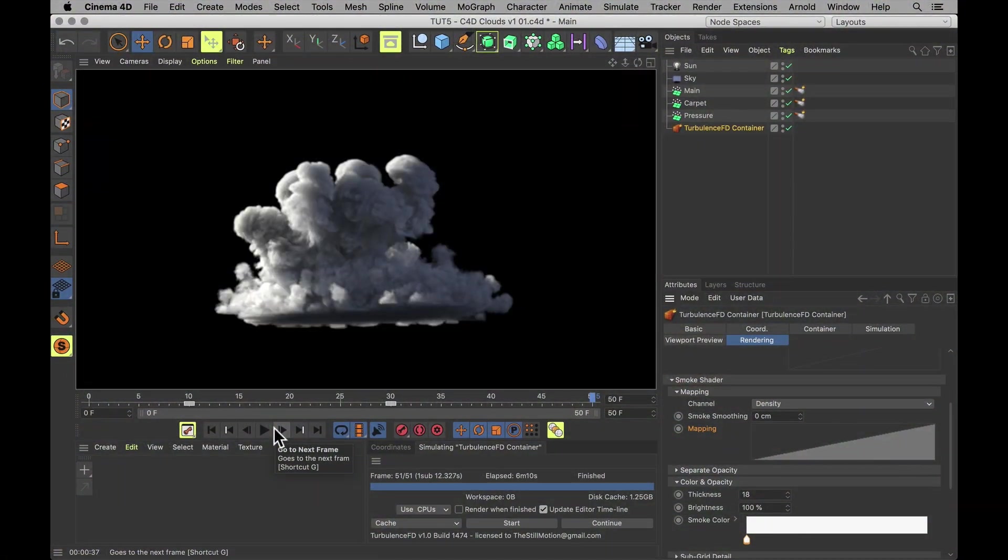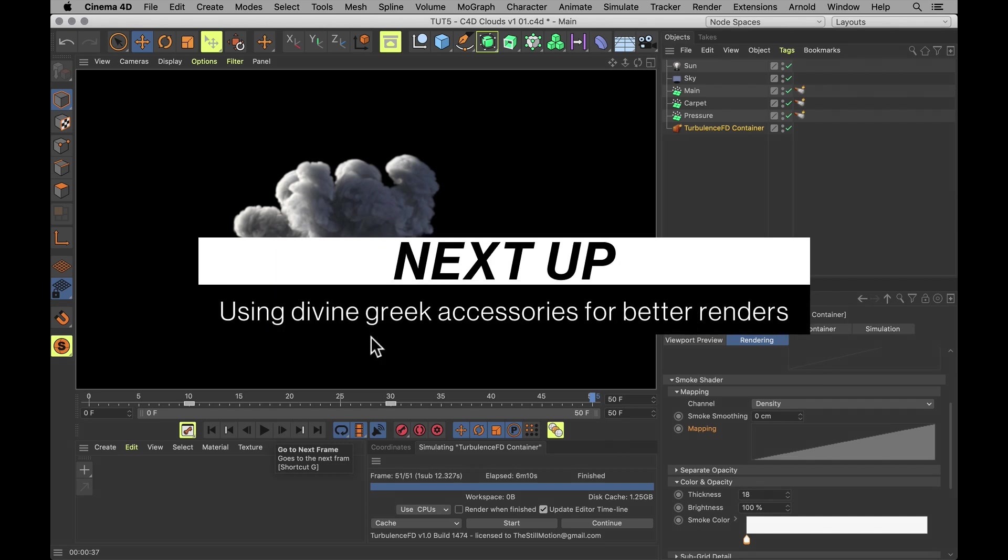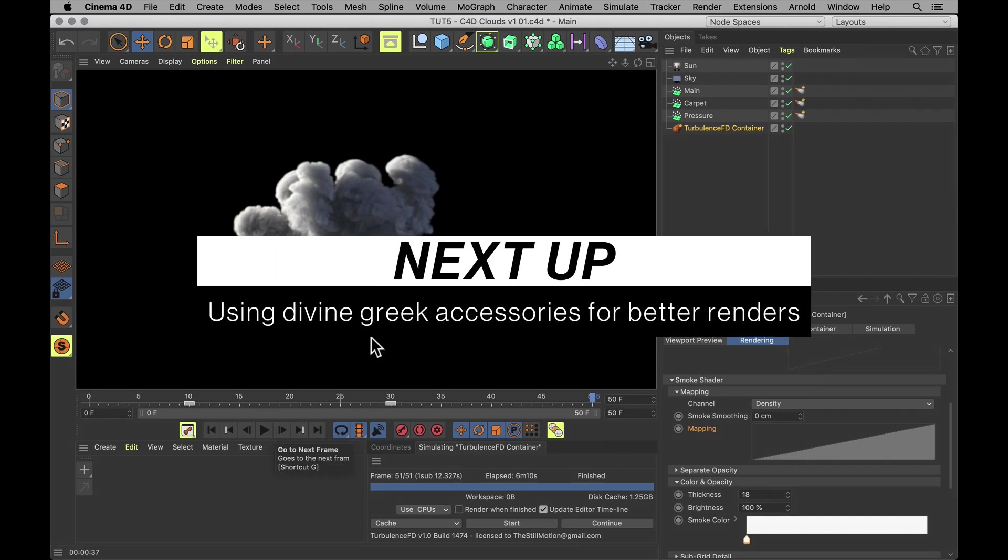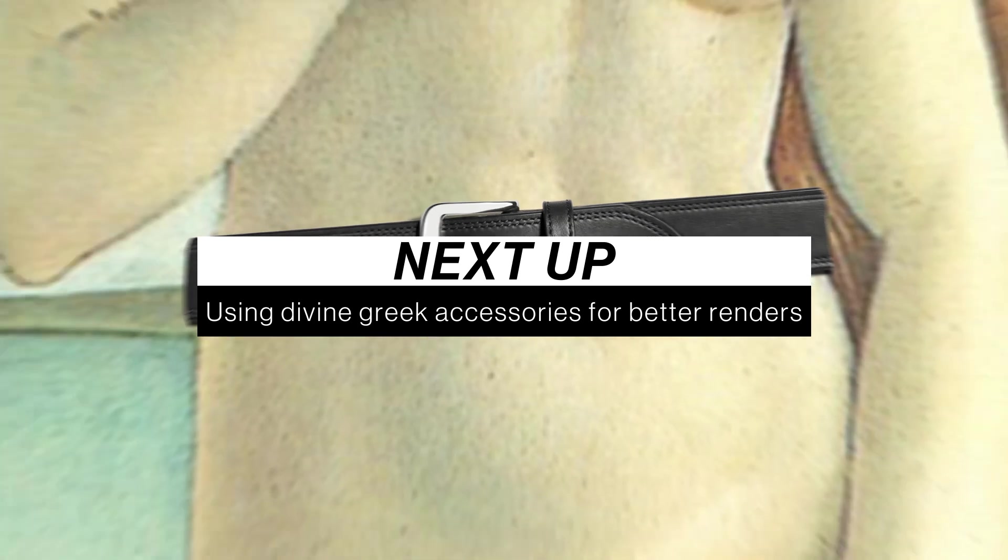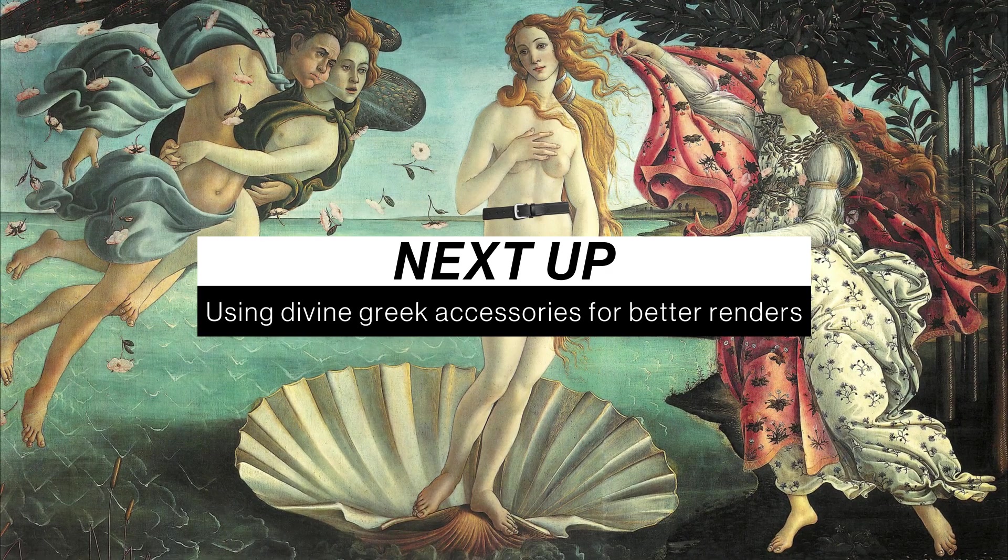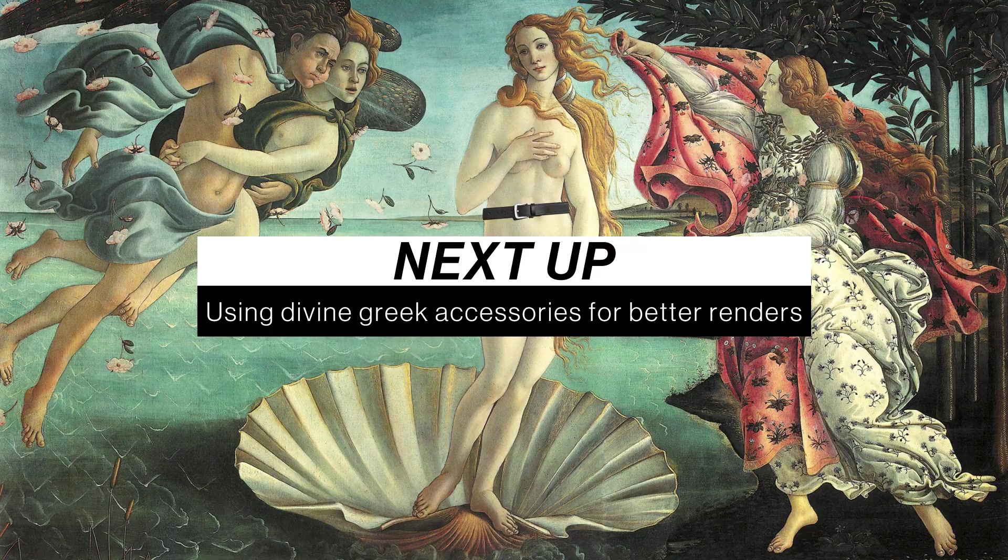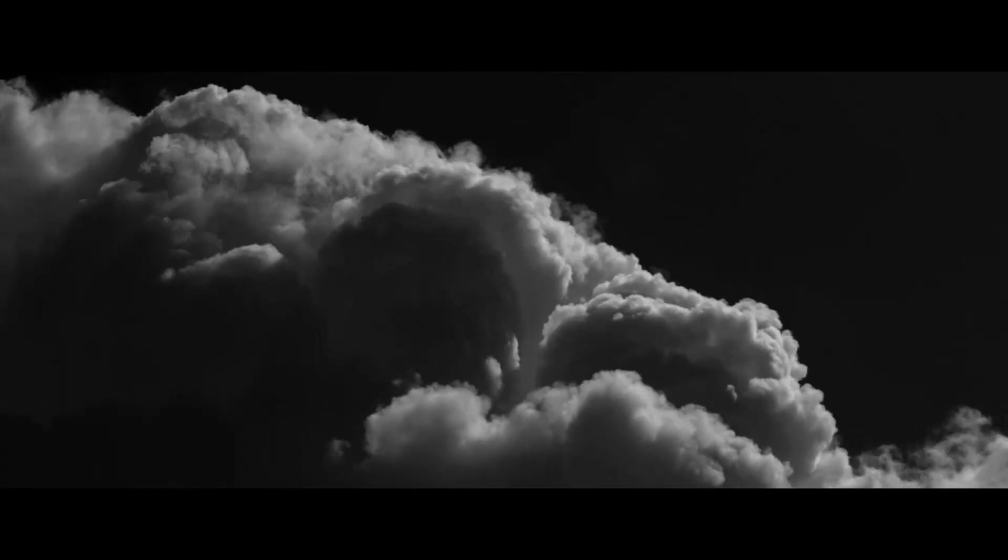To see how to shade these clouds in Arnold, check out my previous tutorial. Next time we're going to look at what the belt of an ancient Greek goddess has to do with making nicer landscape renders. So subscribe yourself to see that. But until that time, please do stay in ever evolving cumulative motion.